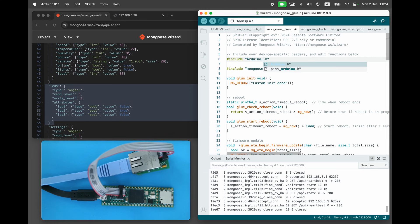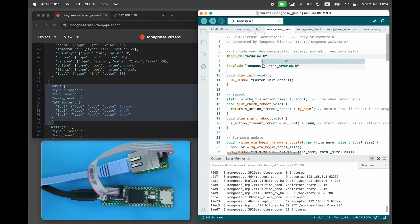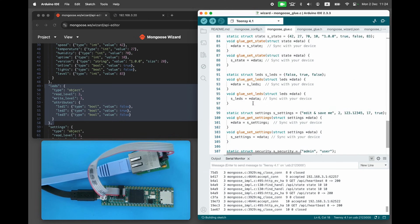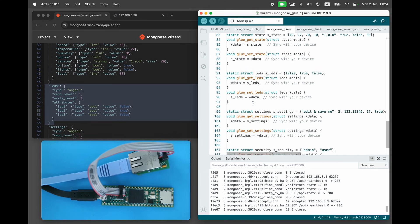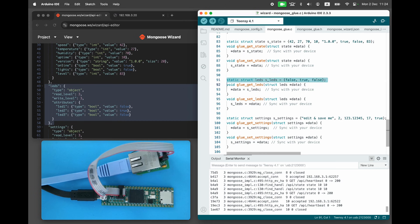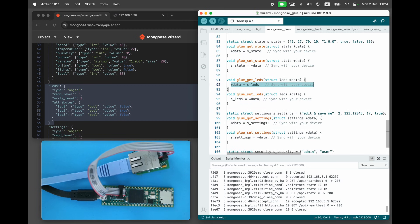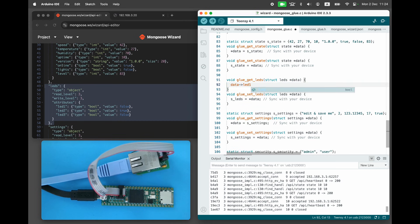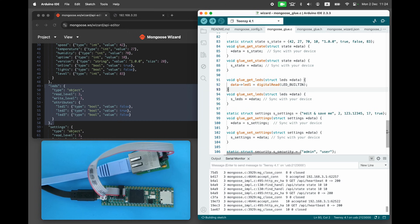Include arduino.h to get access to the Arduino API. Edit the glue LEDs get function to read an LED. We have only one LED, so ignore LED2 and LED3. Edit the glue LEDs set function to write an LED.